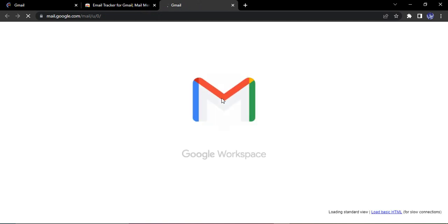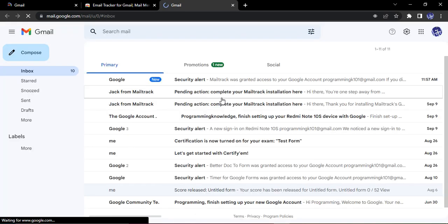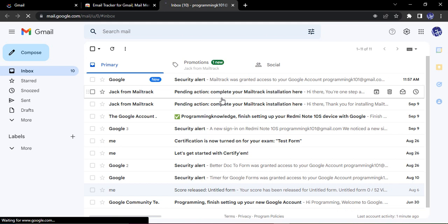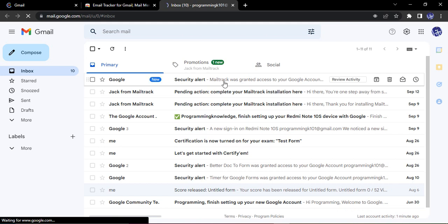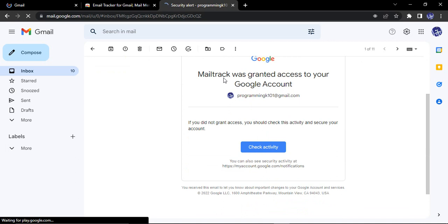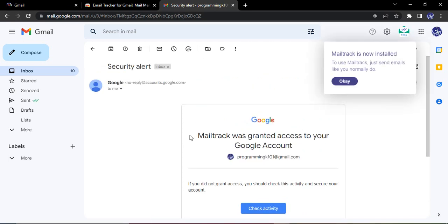Let's just click on go to Gmail. And here you can see my Gmail is getting refreshed. Let's just wait for a few seconds. So now it has been refreshed and I'm getting a security email from Gmail that MailTrack was granted access to your Google account.